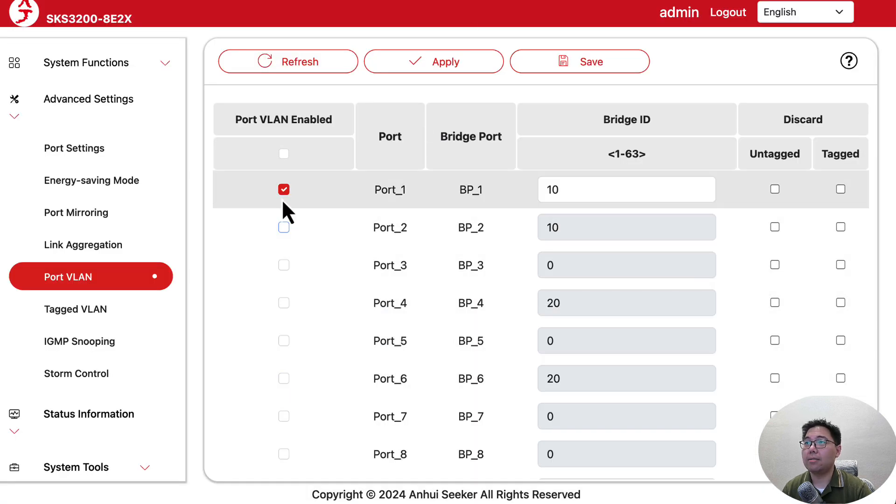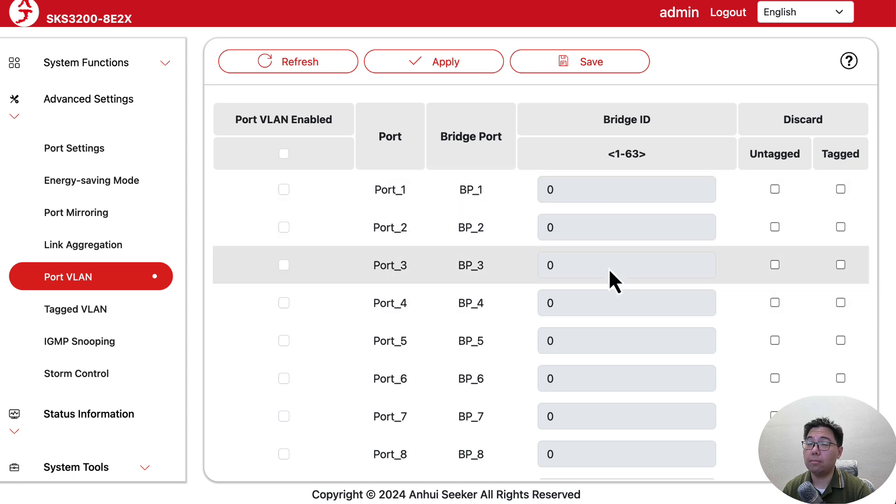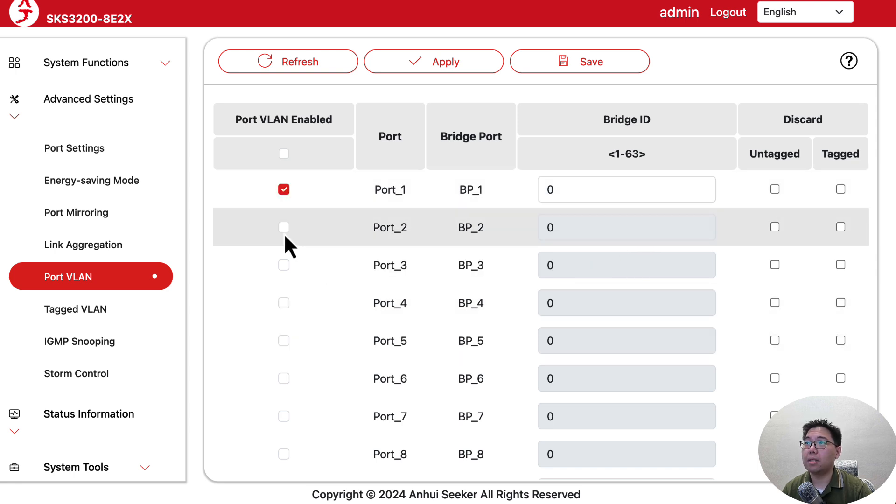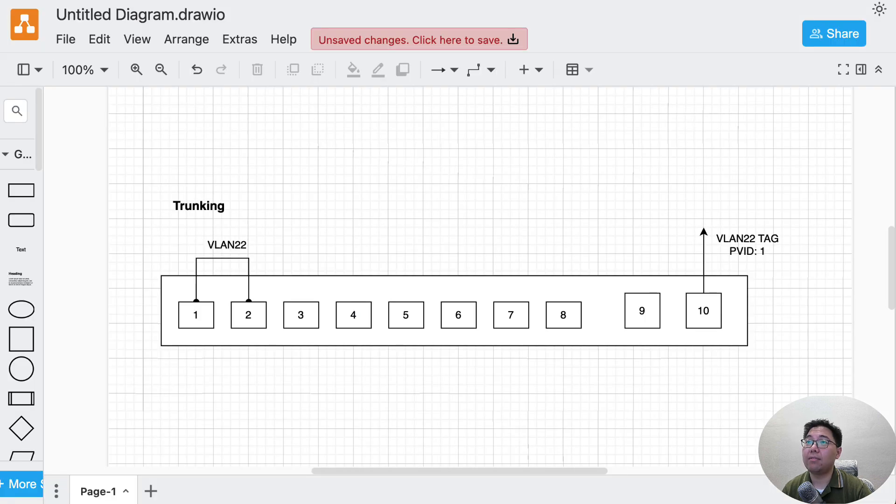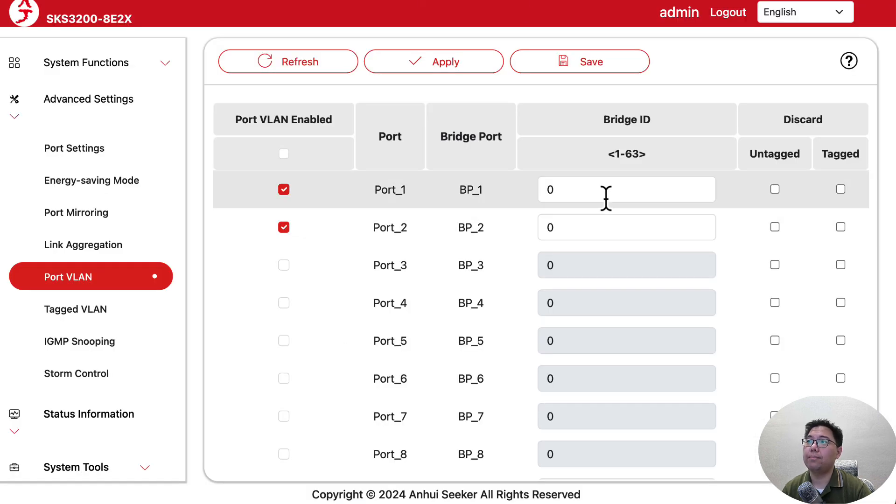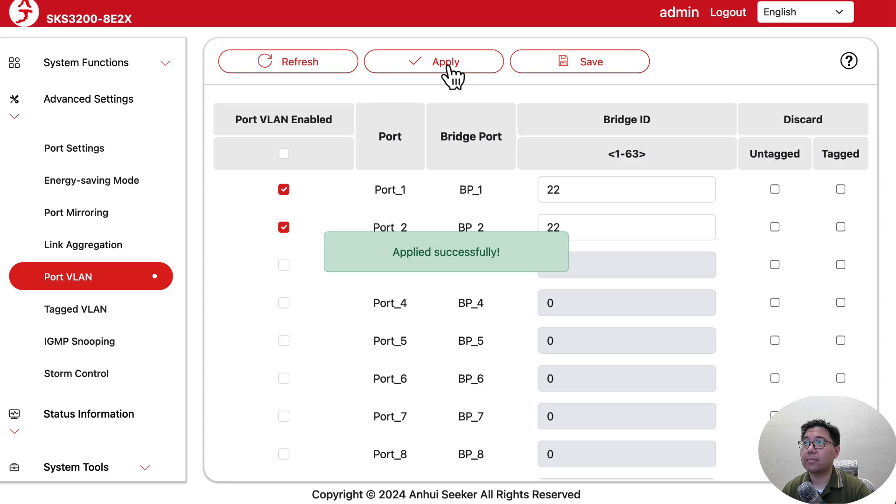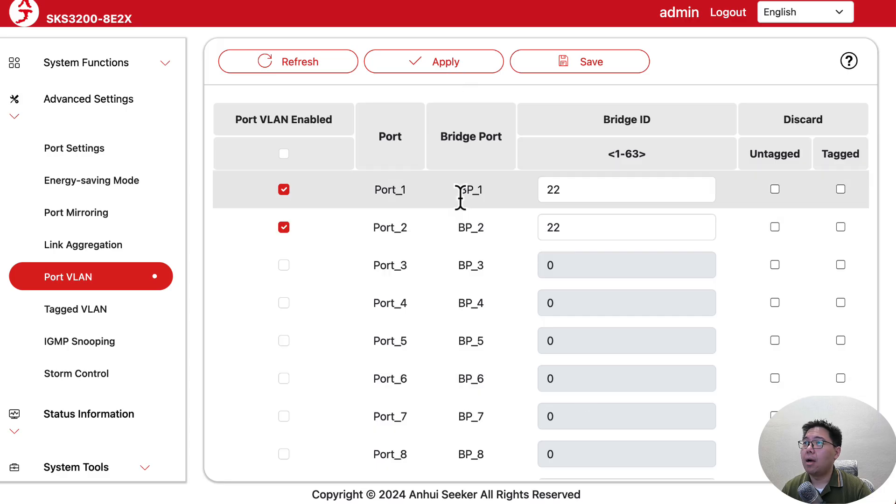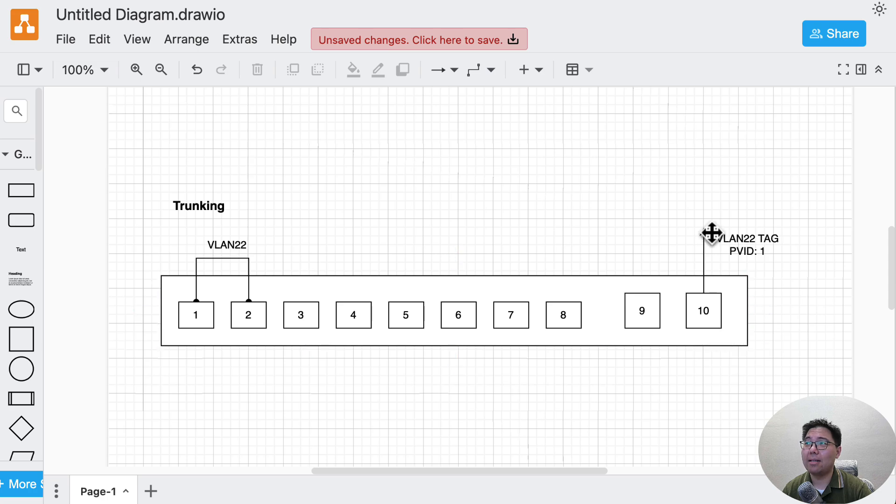Let's disable them and put them all back to bridge zero. Because we want port one and two together on VLAN 22, to make it easy I'll put it on bridge 22 and apply.